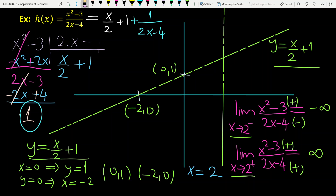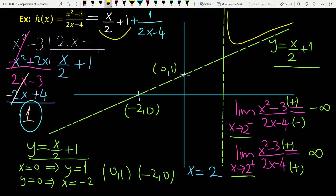So x equals 2 is the vertical asymptote. Since when x tends to infinity the function approaches the oblique asymptote, the graph curves toward that line. I will go into more details when we discuss curve sketching in the next videos.